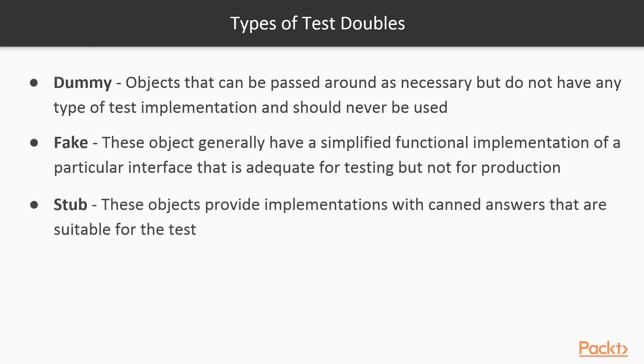Stubs provide implementations that do expect to be called, but respond with basic canned responses.